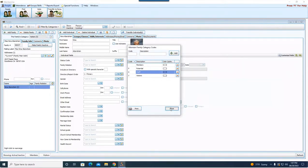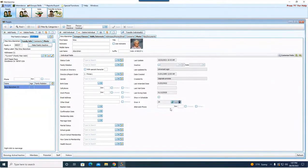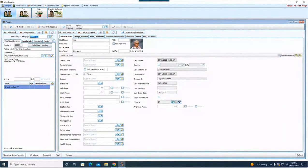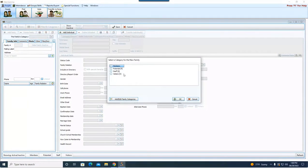Let's add a new family — I'm going to use my family as an example. Say my family is starting to visit your church and you want to get us logged in Church Windows. In the top left we're going to hit Add Family. Even if you're just adding one person, a single person coming to your church, you still have to hit Add Family first. This creates the house, and then once the house is created you put the person or multiple people into the household.